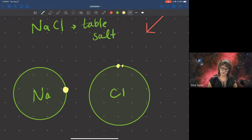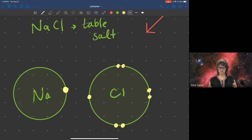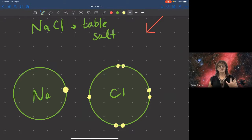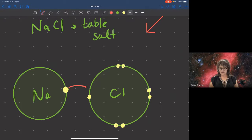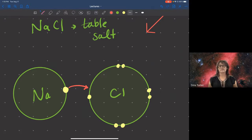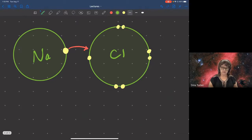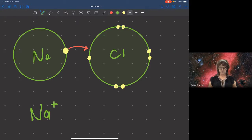Sodium has one valence electron and chlorine has seven. The easiest thing for sodium to do is to get rid of that one electron, and it just so happens that chlorine is right there ready to take it. In this kind of bonding, you actually see the electron transfer from one atom to another. Sodium has lost an electron, and since electrons have a negative charge, sodium is now written as a positively charged atom, which is also called an ion.